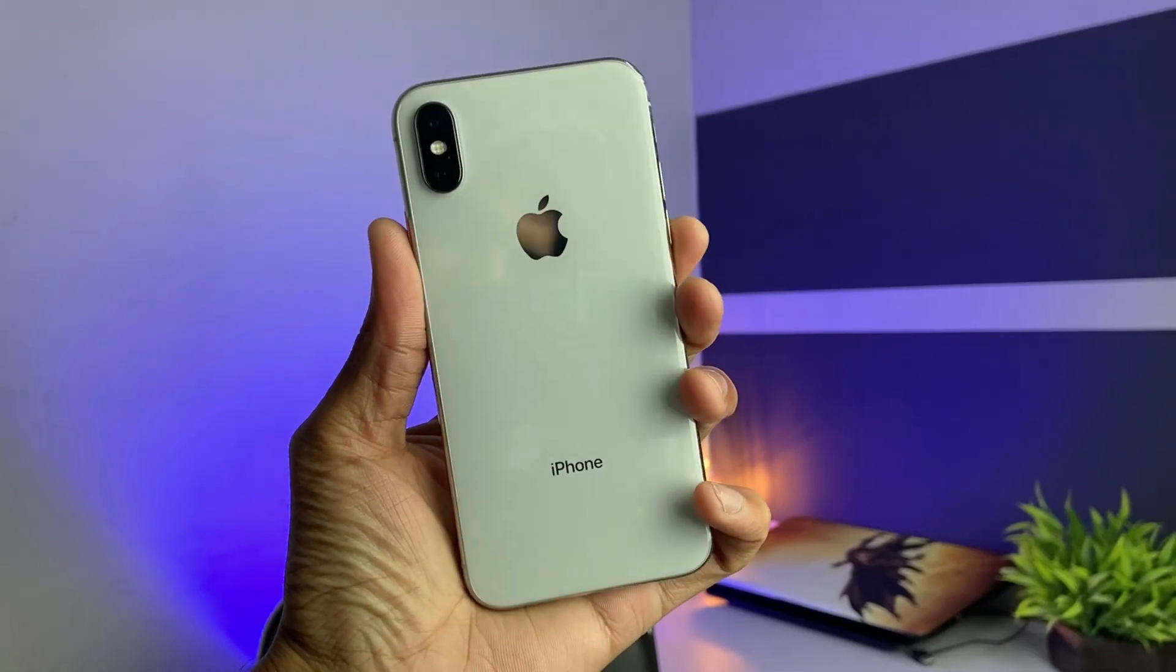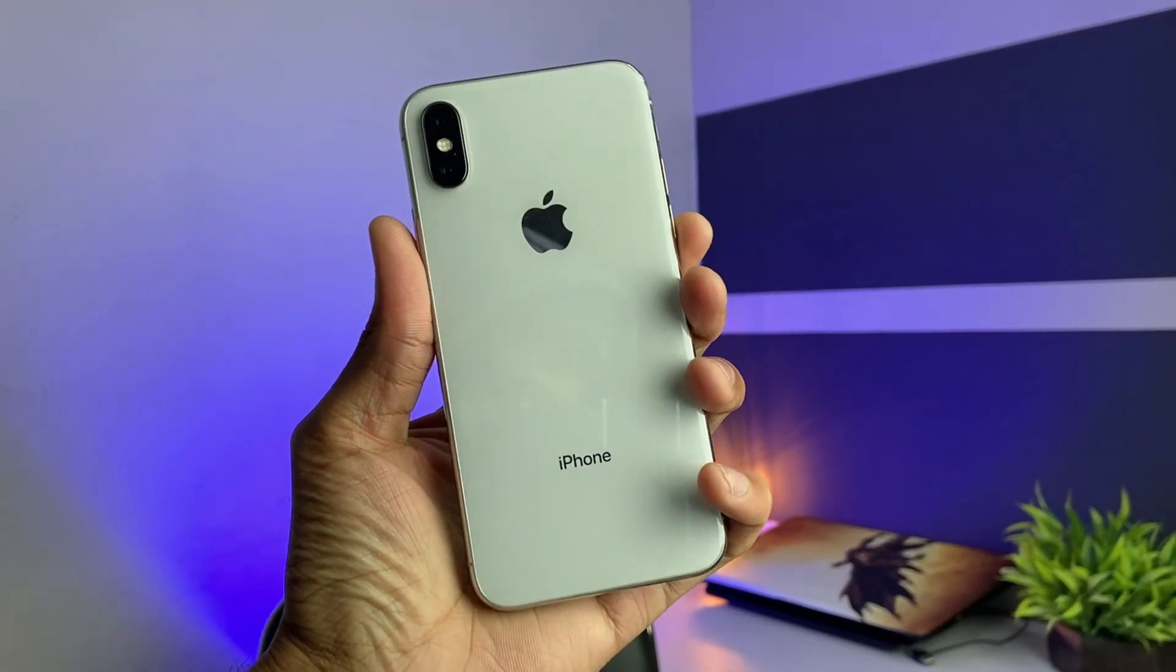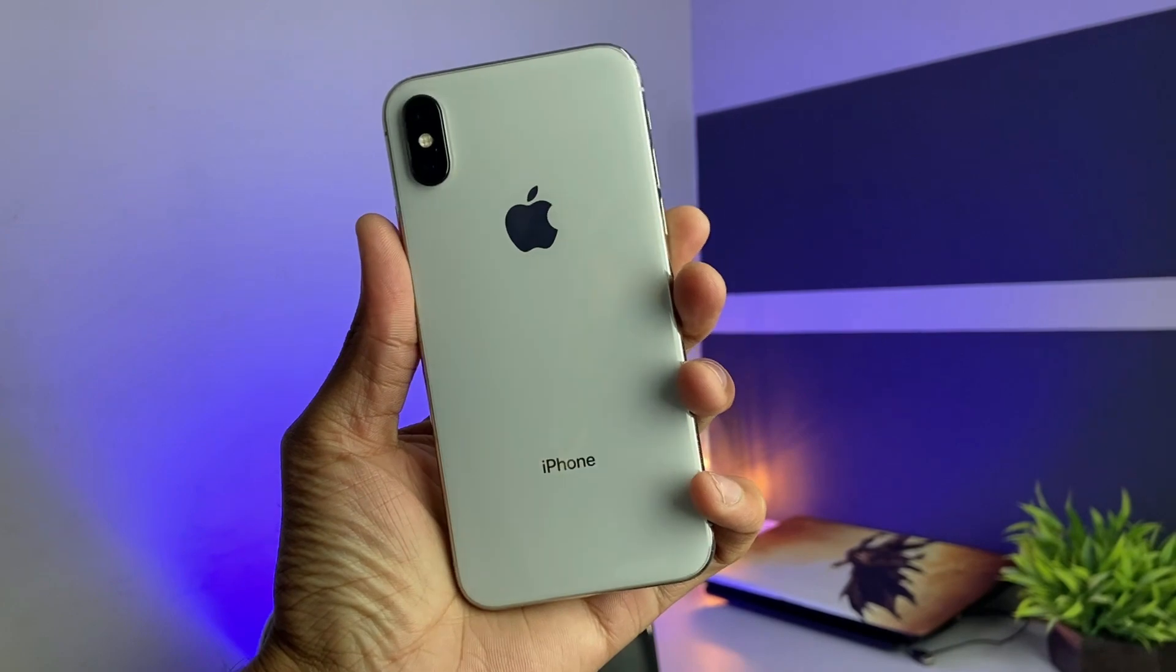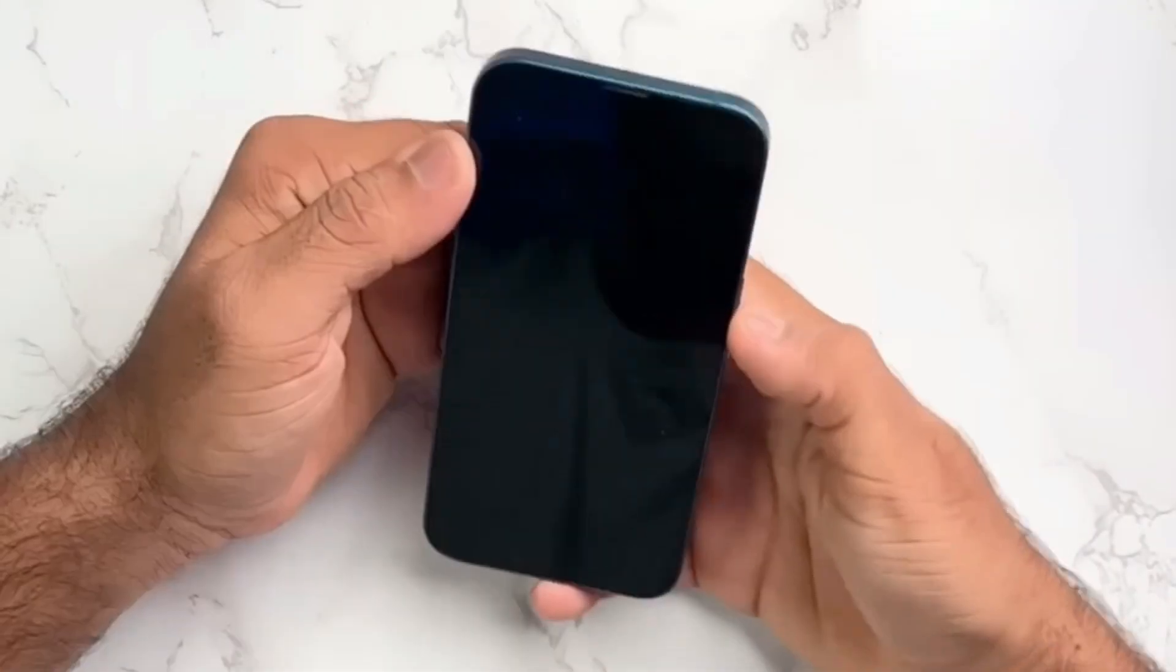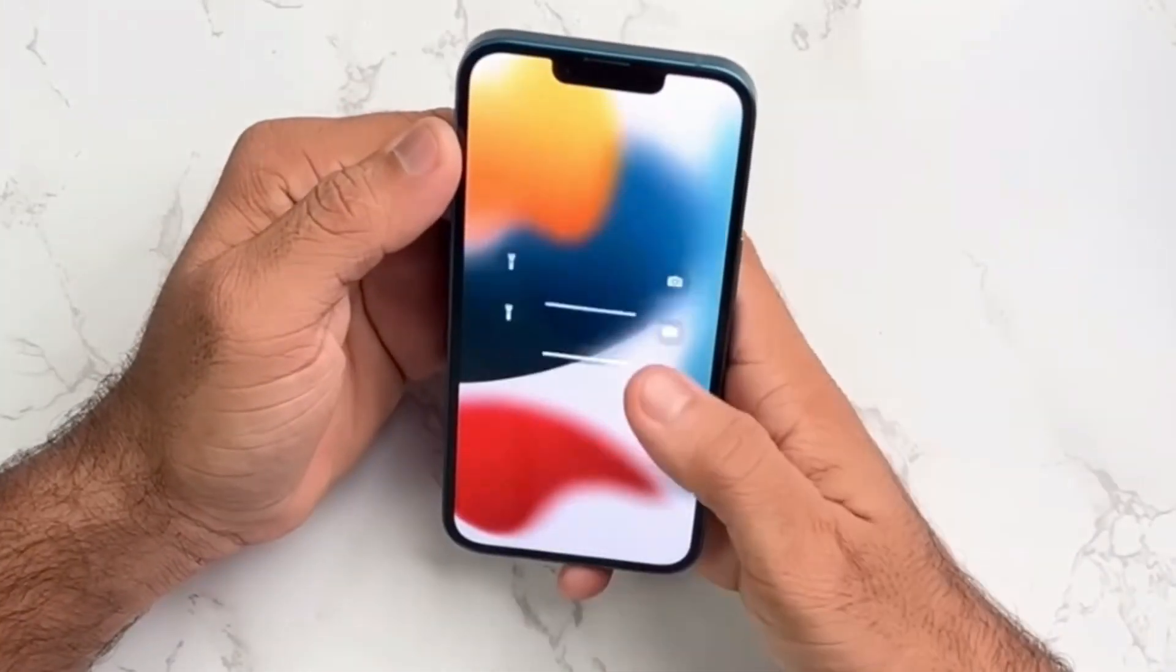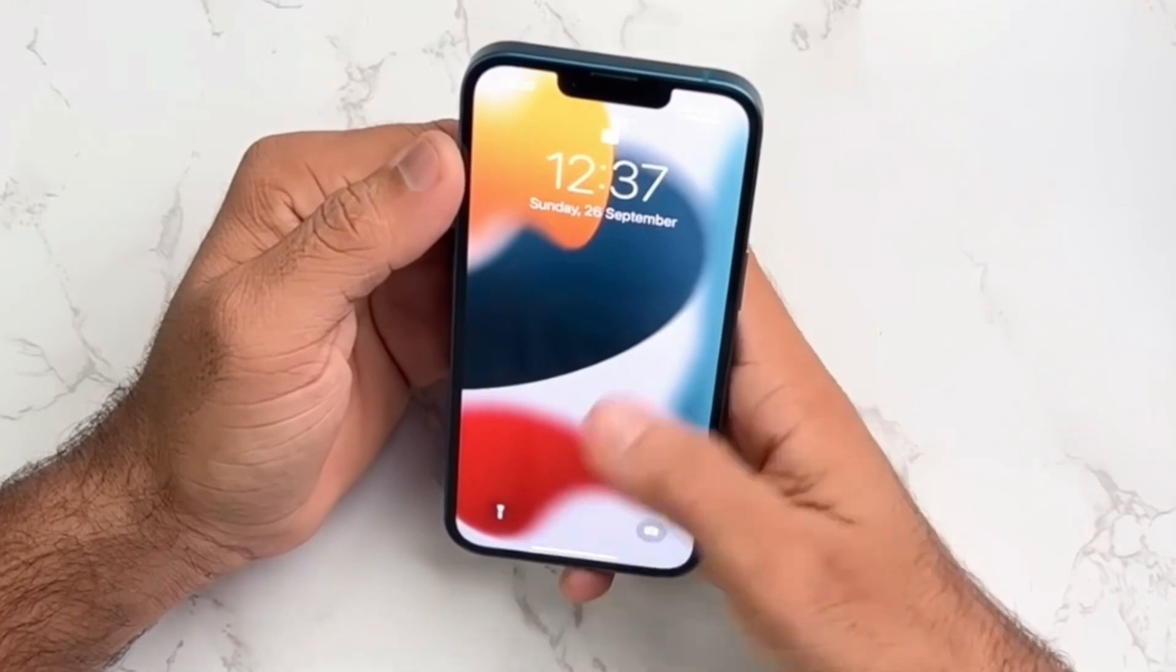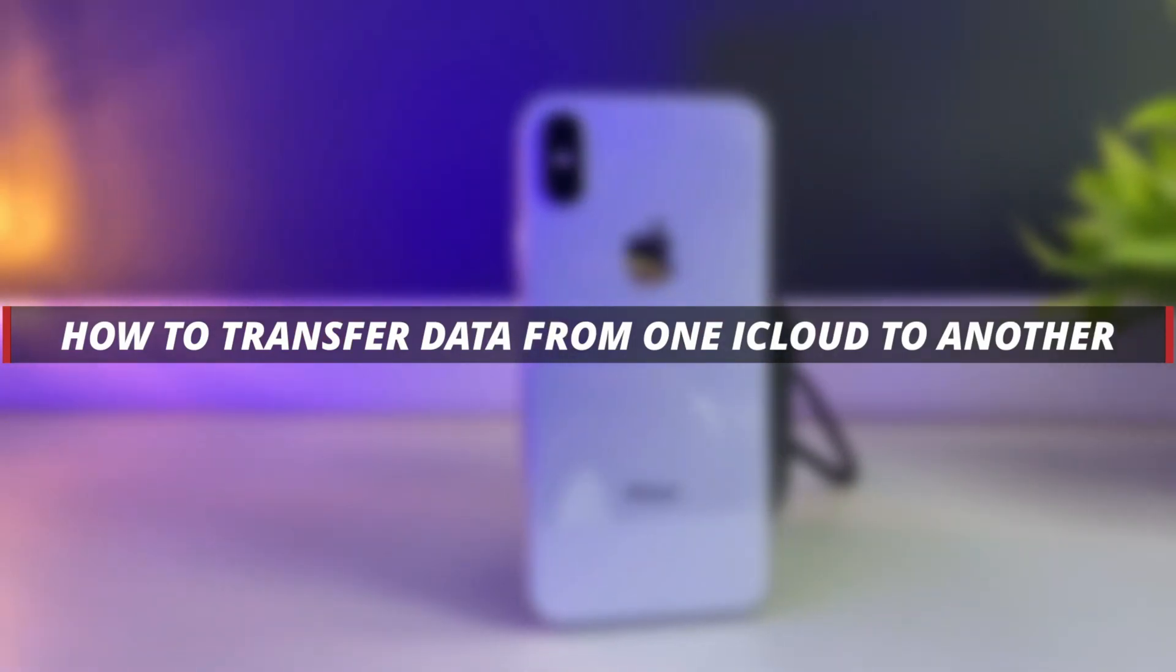Hello guys, welcome to a Mobi YouTube channel. If you just upgraded your iPhone or iPad, then definitely you want to move your data from old devices iCloud to new device. So in this video we will discuss about how you can transfer data from one iCloud to another iCloud.